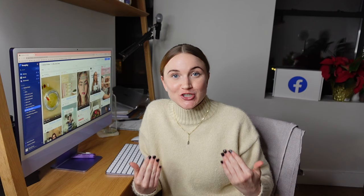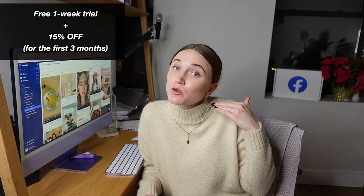I also keep a board for the UGC that I make for other brands, and I keep a Foreplay board for the videos that show up on this YouTube channel — my editor took these right from my Foreplay board and downloaded them from it. You guys can now have access to that in the description bar below. Foreplay is going to give you a free week-long trial, and they're going to give you 15% off by using the code DARA — D-A-R-A — for your first three months.